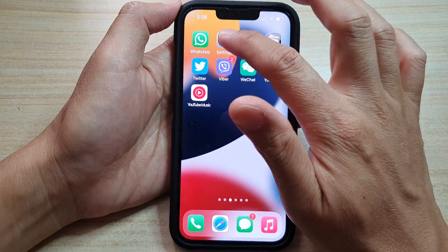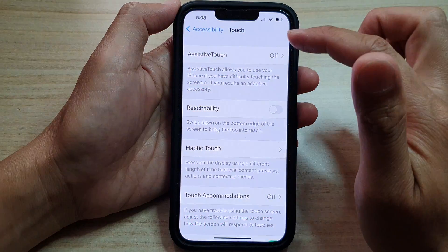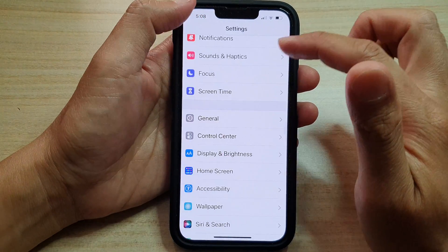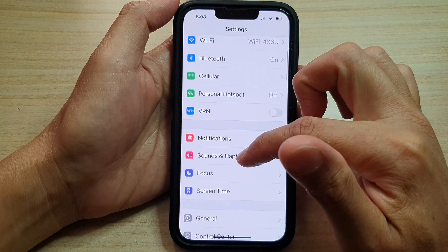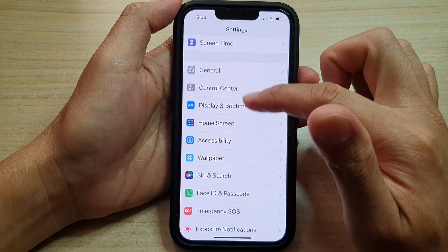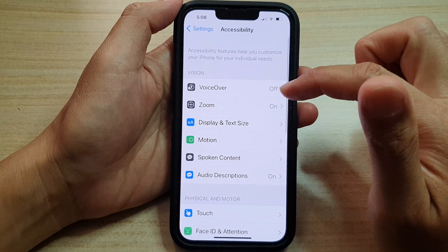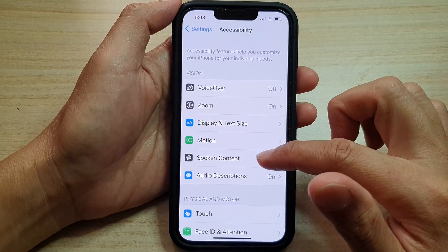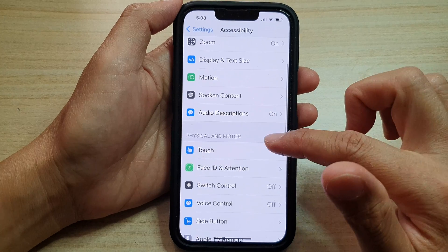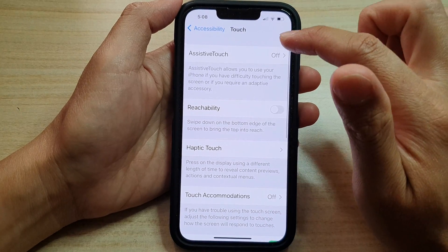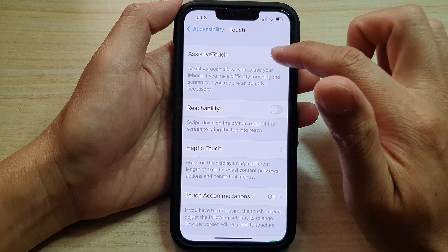On the home screen, tap on Settings. In Settings, go down and tap on Accessibility, then go down and tap on Touch, then tap on Assistive Touch.